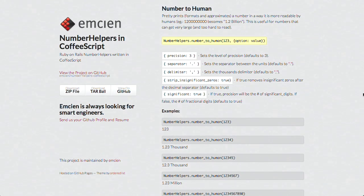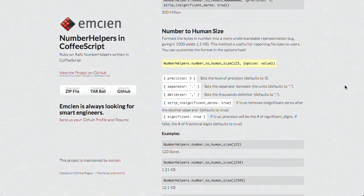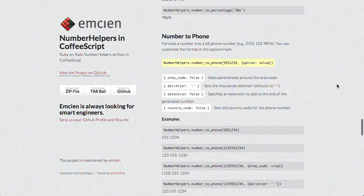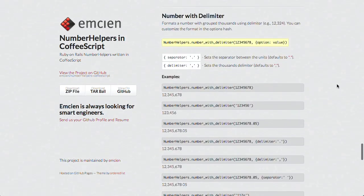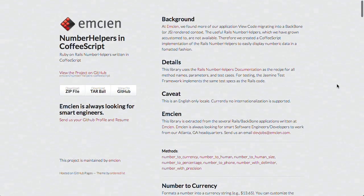It also includes number to human size if you're dealing with file sizes, as well as number to percentage, number to phone, number with delimiter — a ton of different options. You can find that in the show notes, which you can get to at YouTube.com/GoTreeHouse.